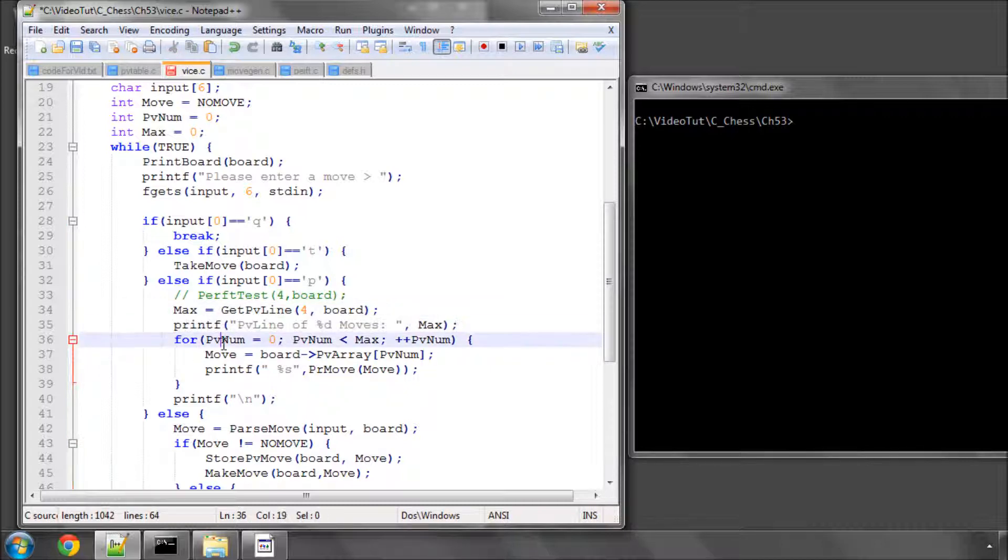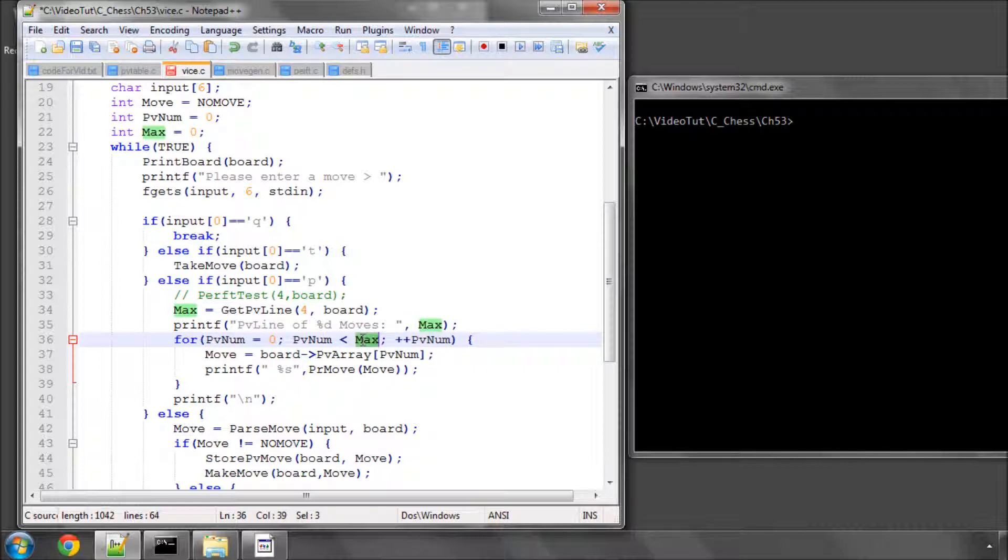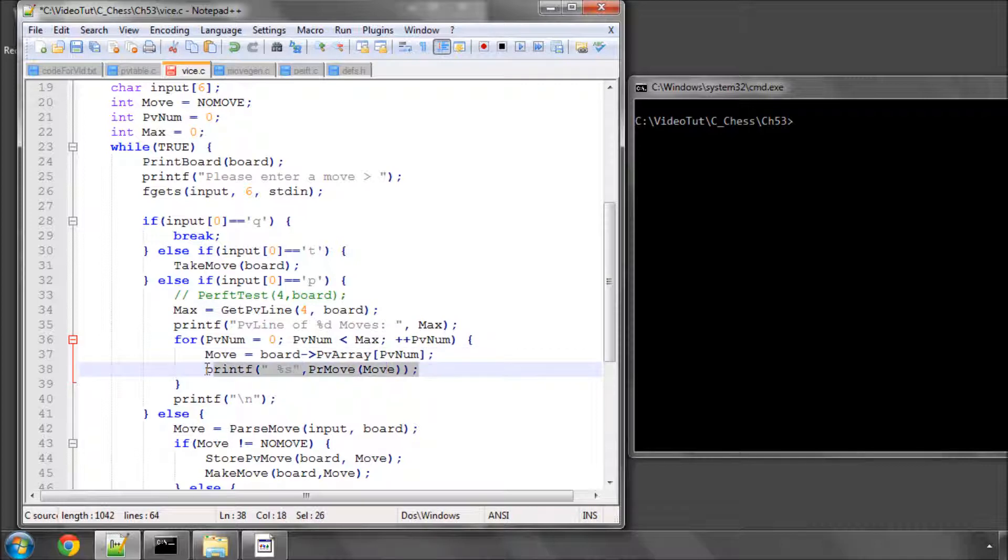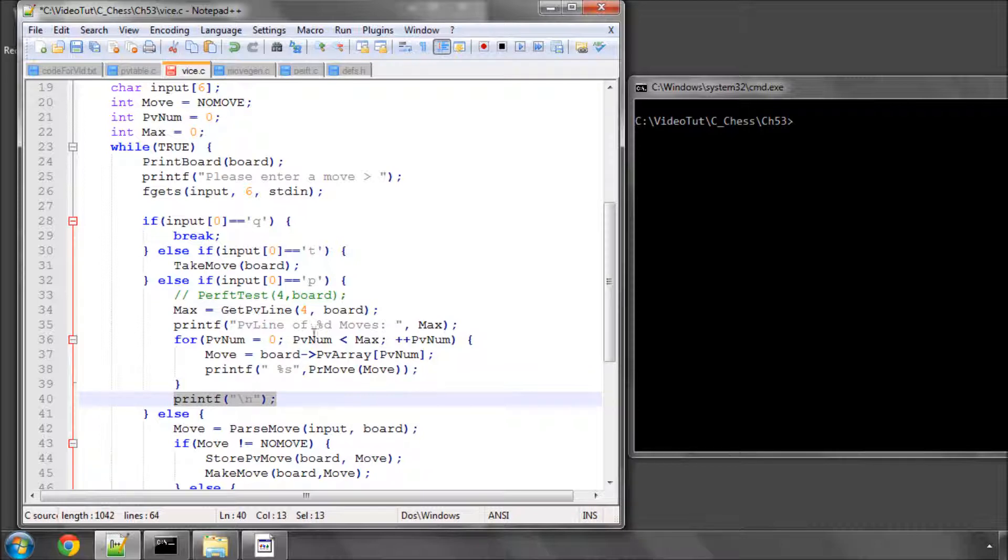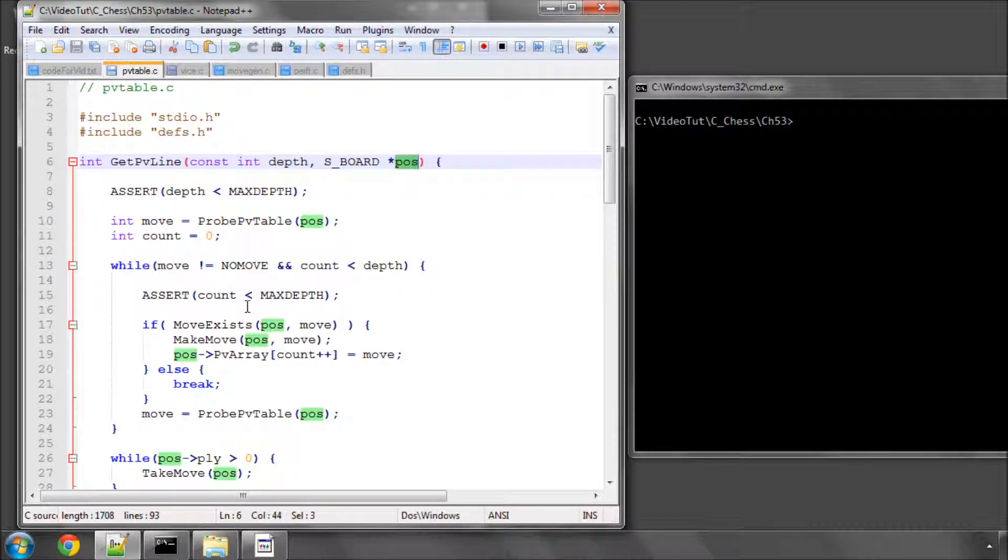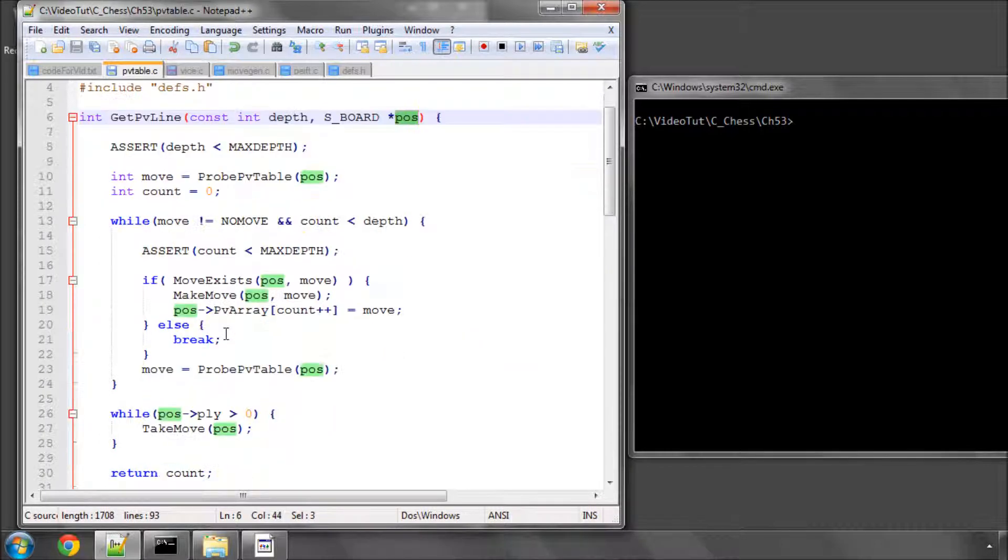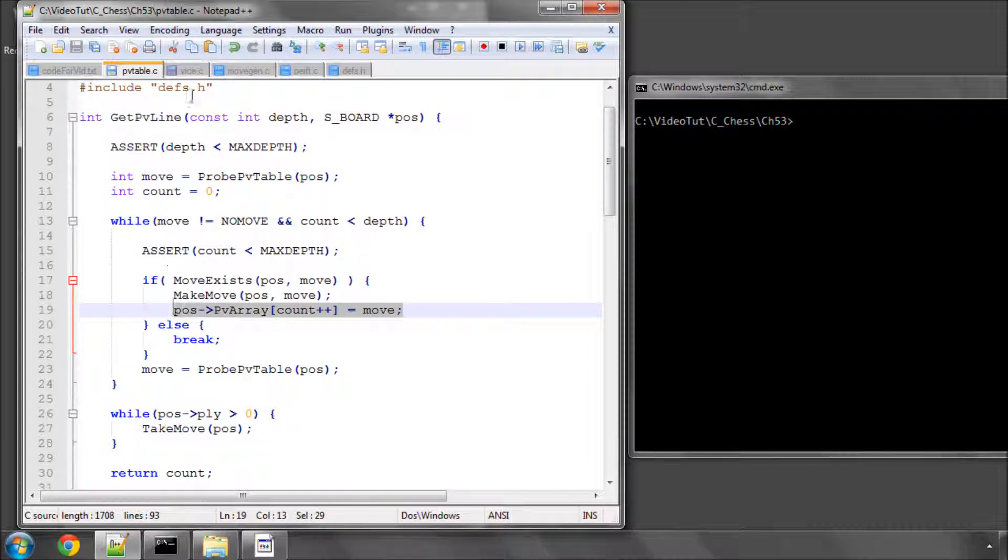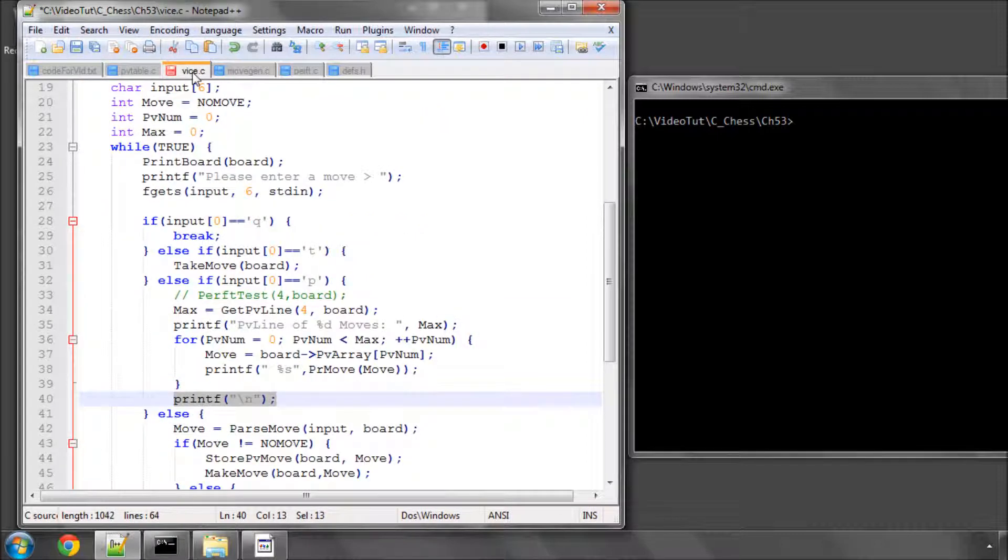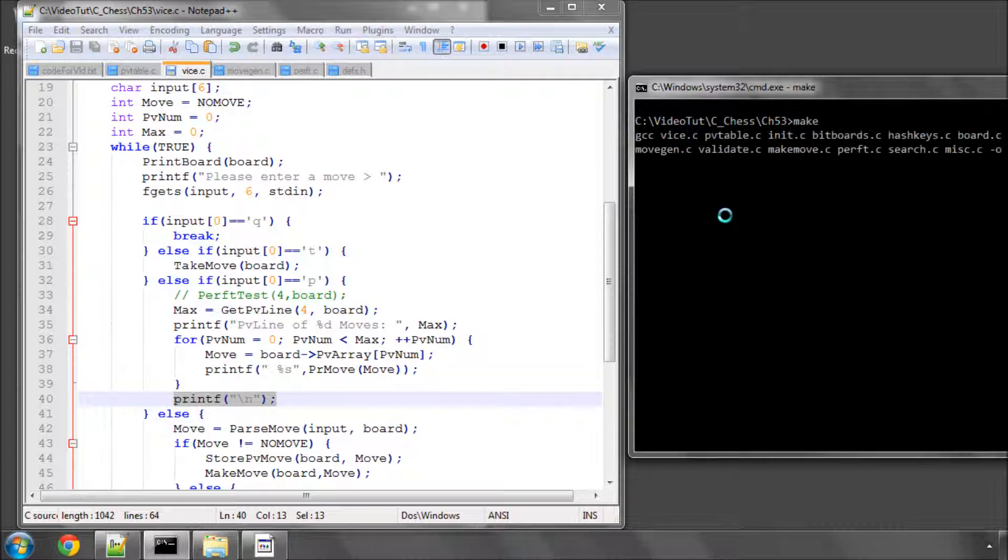and then I'm going to loop up to, because everything's zero index, remember, one less than max and simply from the PV array take this move and print it to the board and then print a new line. So it's not very difficult, it's just stepping through our PV array taking the moves out that were stored inside the PV array on this line here in the PV function.